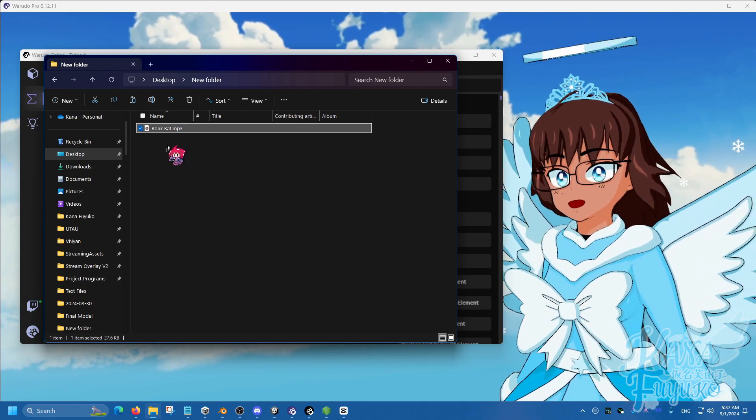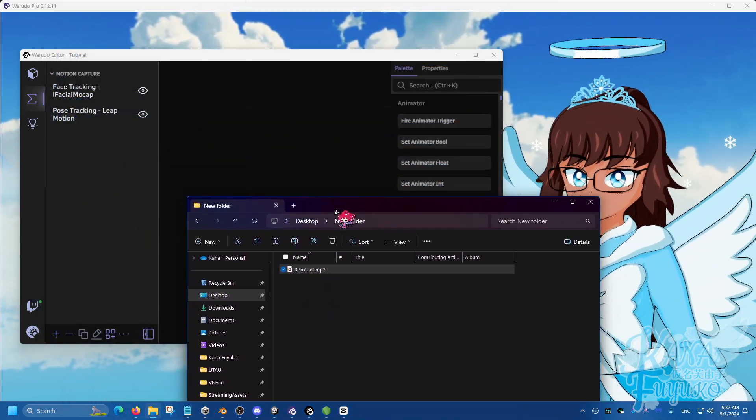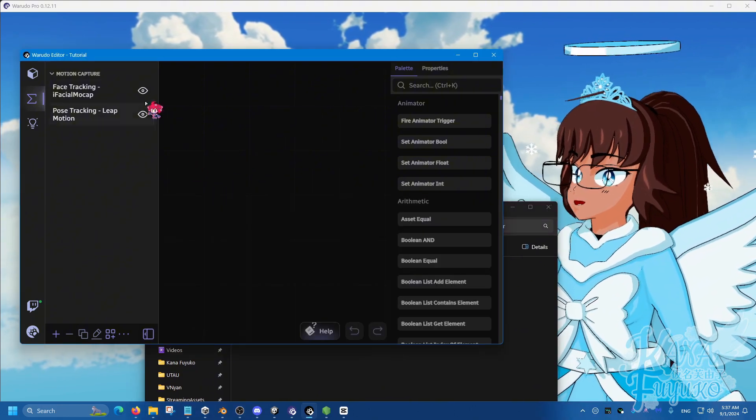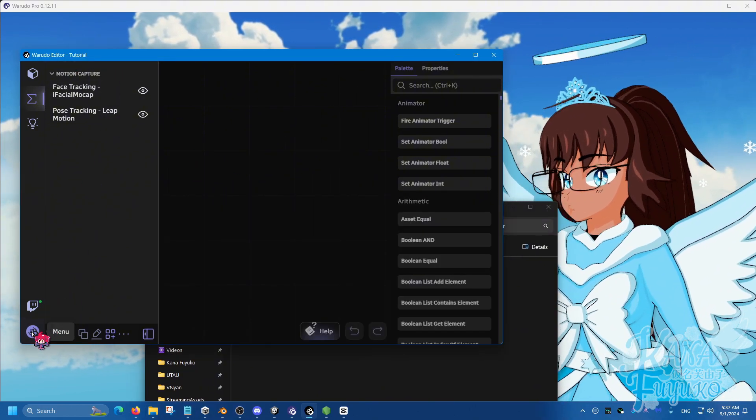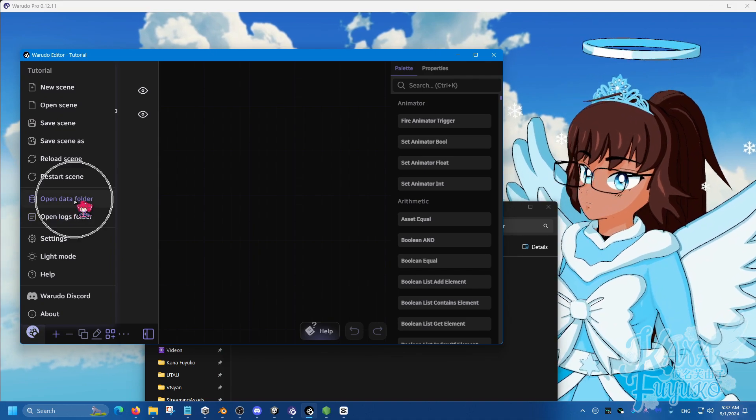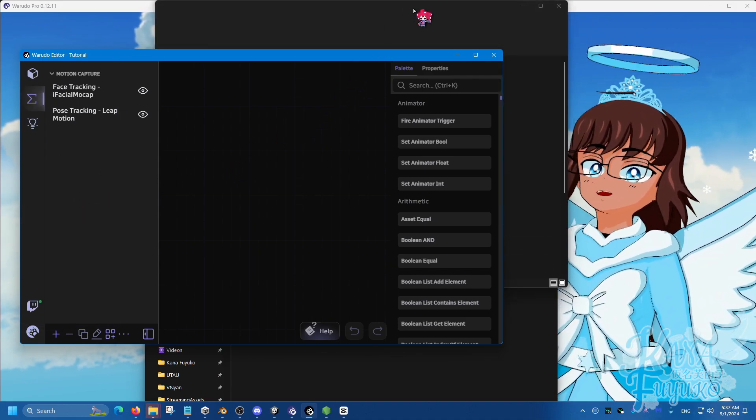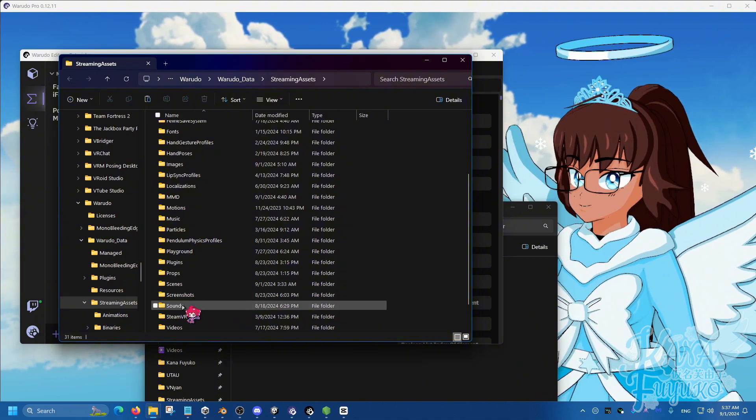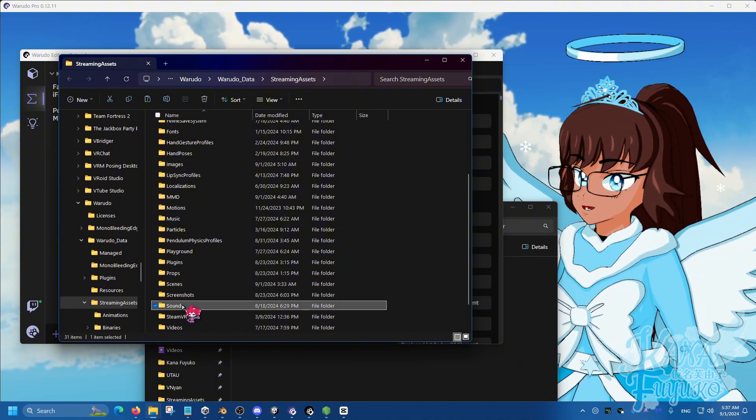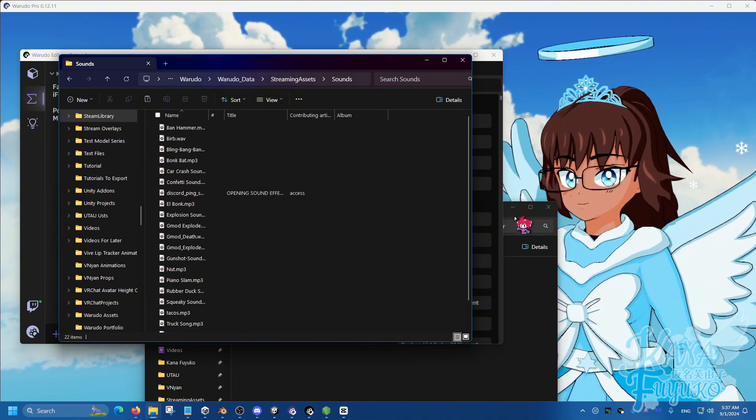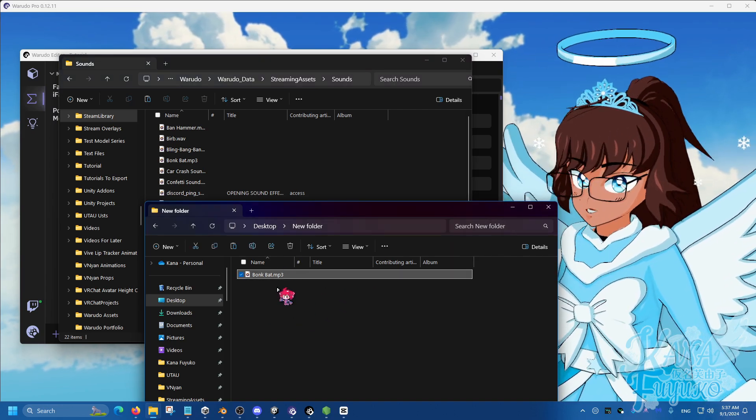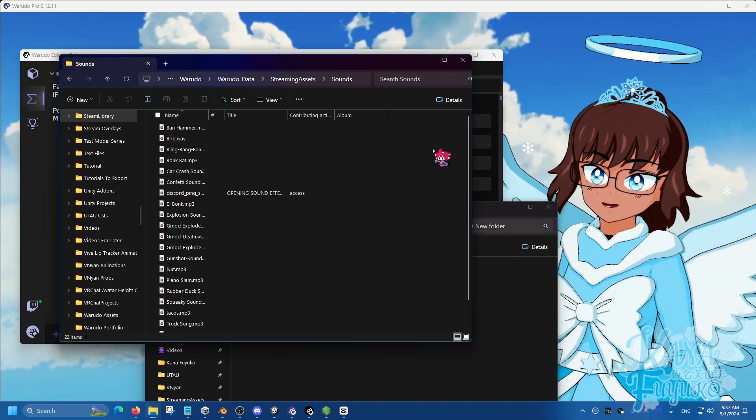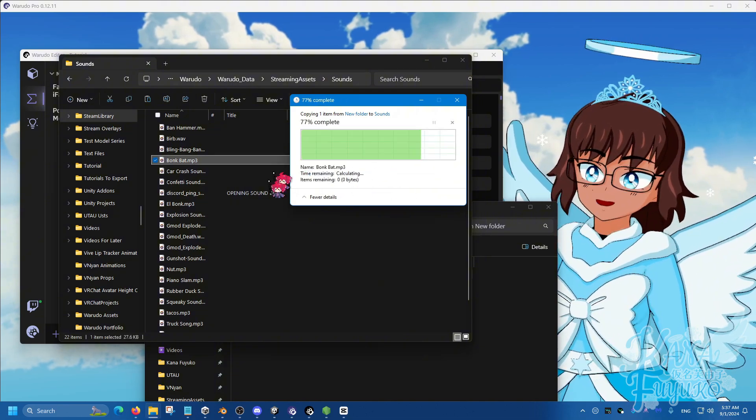And what I'm going to do is once you find the audio of choice, you're going to go ahead to the Warudu editor, go to the paw button right here and go to open data folder. A file explorer should appear and you're going to scroll down to find the sounds folder and then click on that. Then you're going to copy and paste your audio file choice or just click and drag here and just add it to the folder.